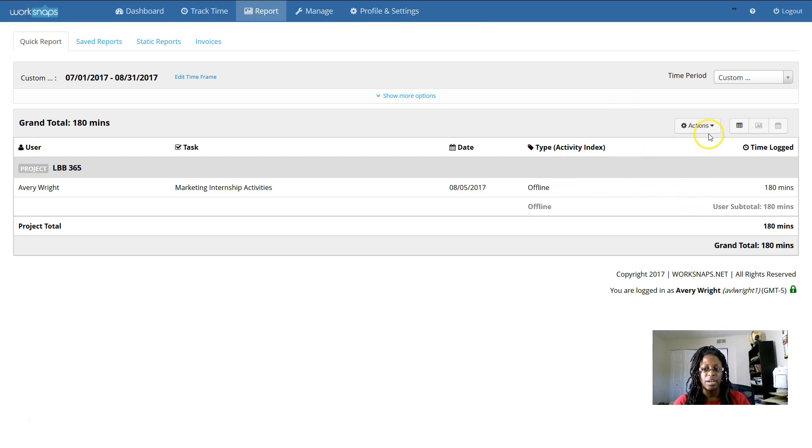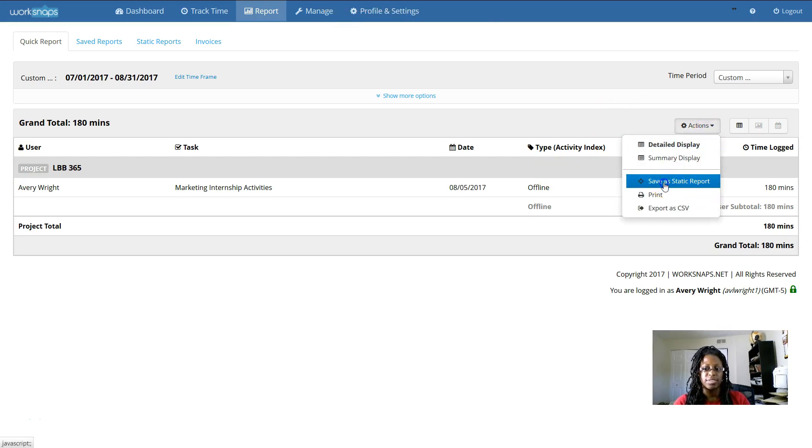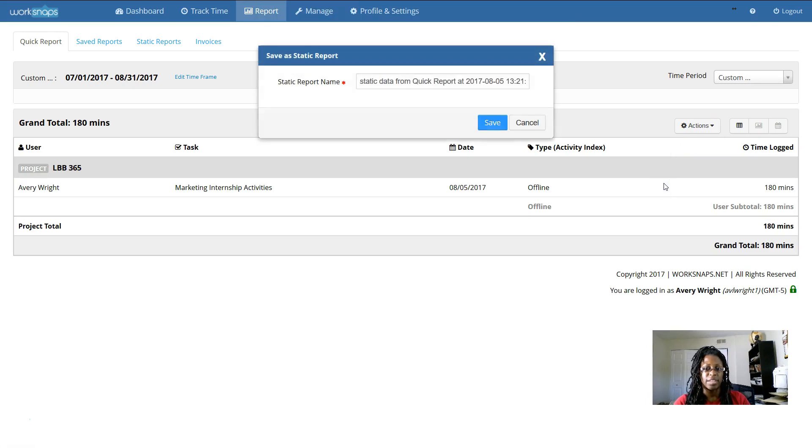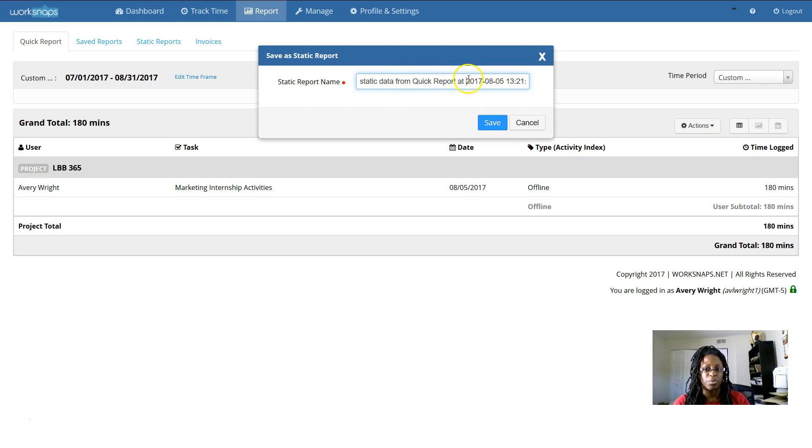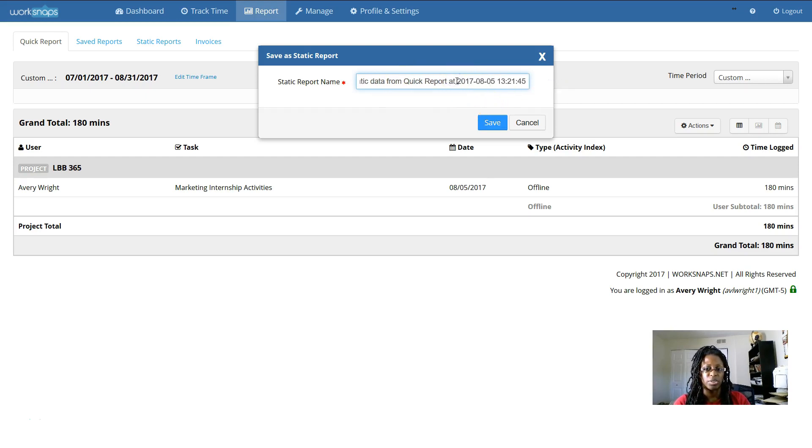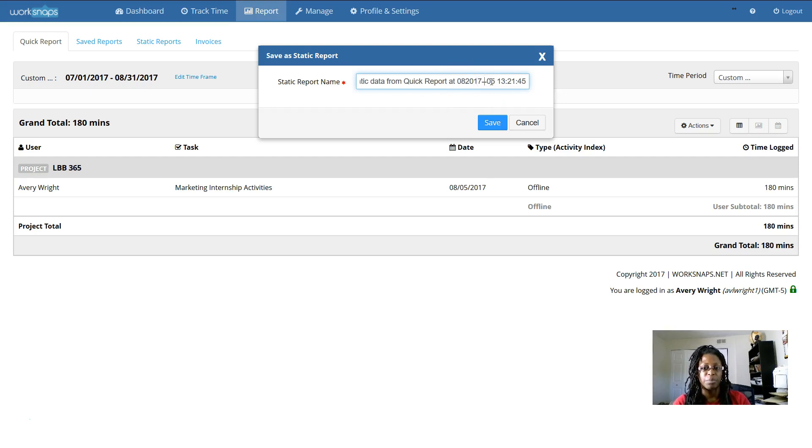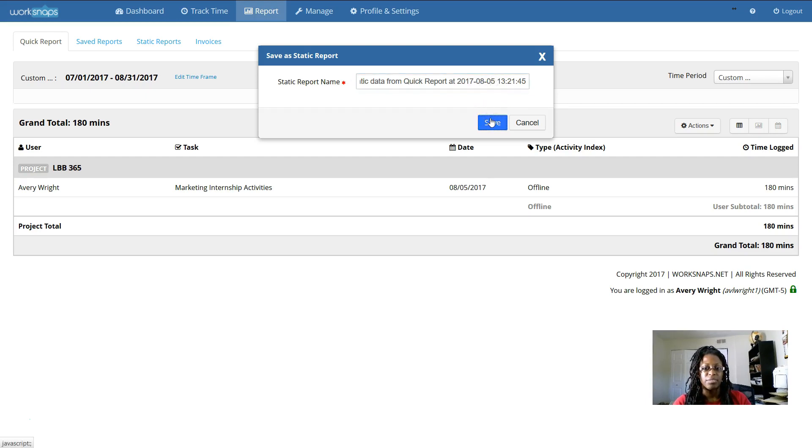And now I can go here to save as static report. And I can give it a name. It defaults to just static report and today's date and time. This is the Julian date, which is a four digit year, a two digit month, followed by a two digit day. So I'm going to click save.